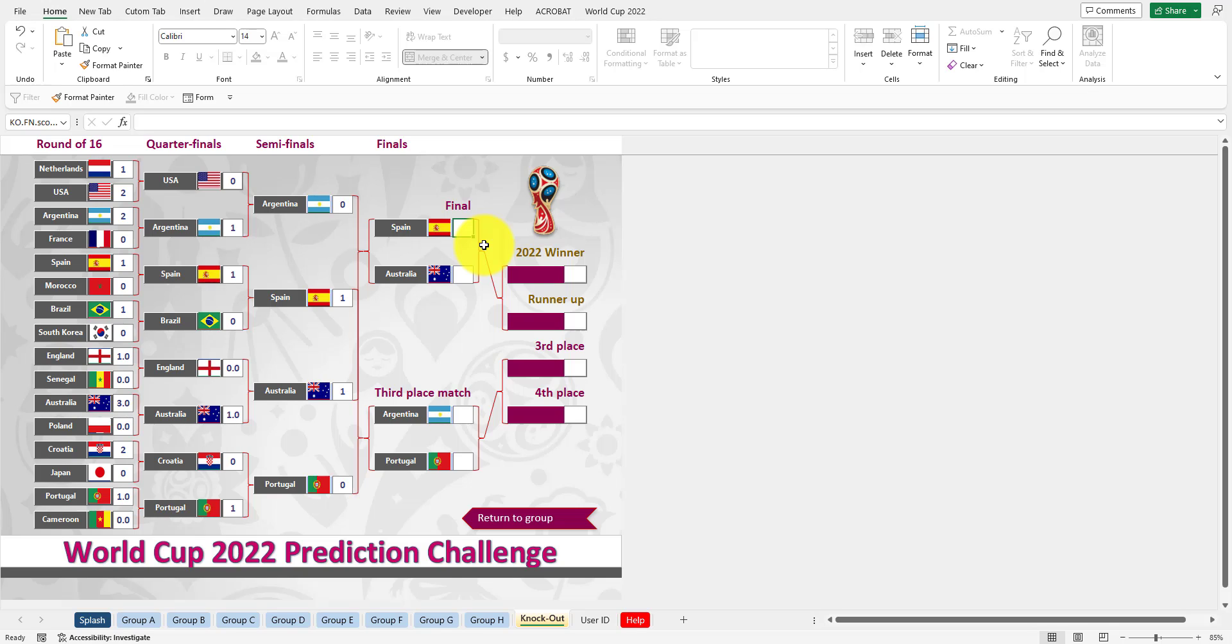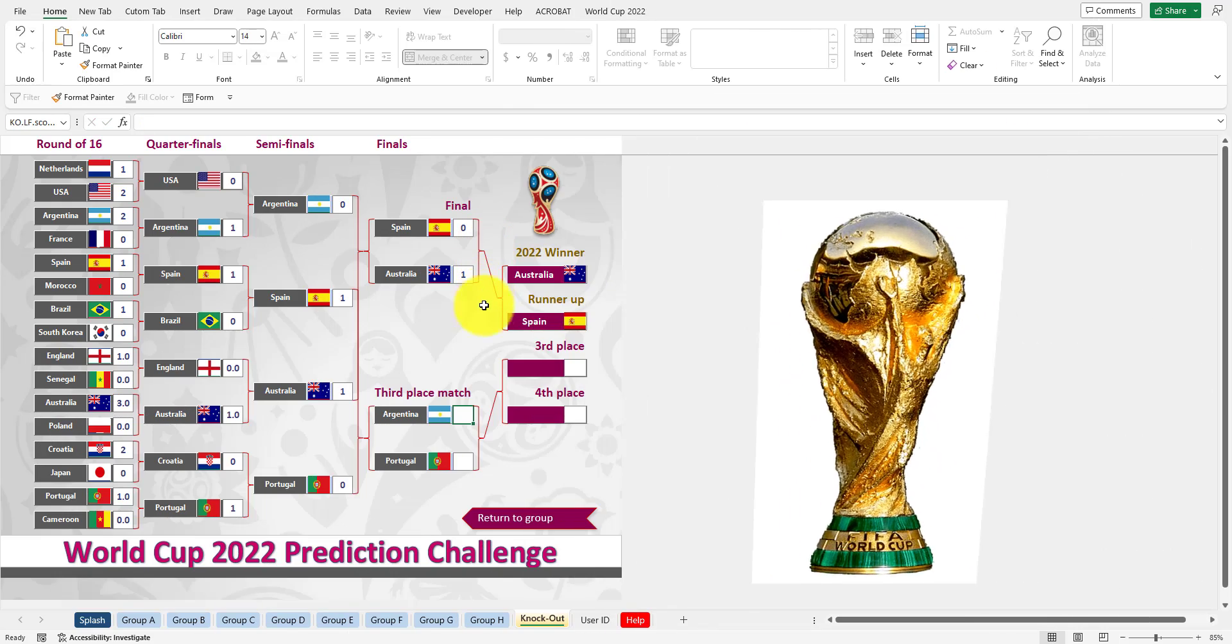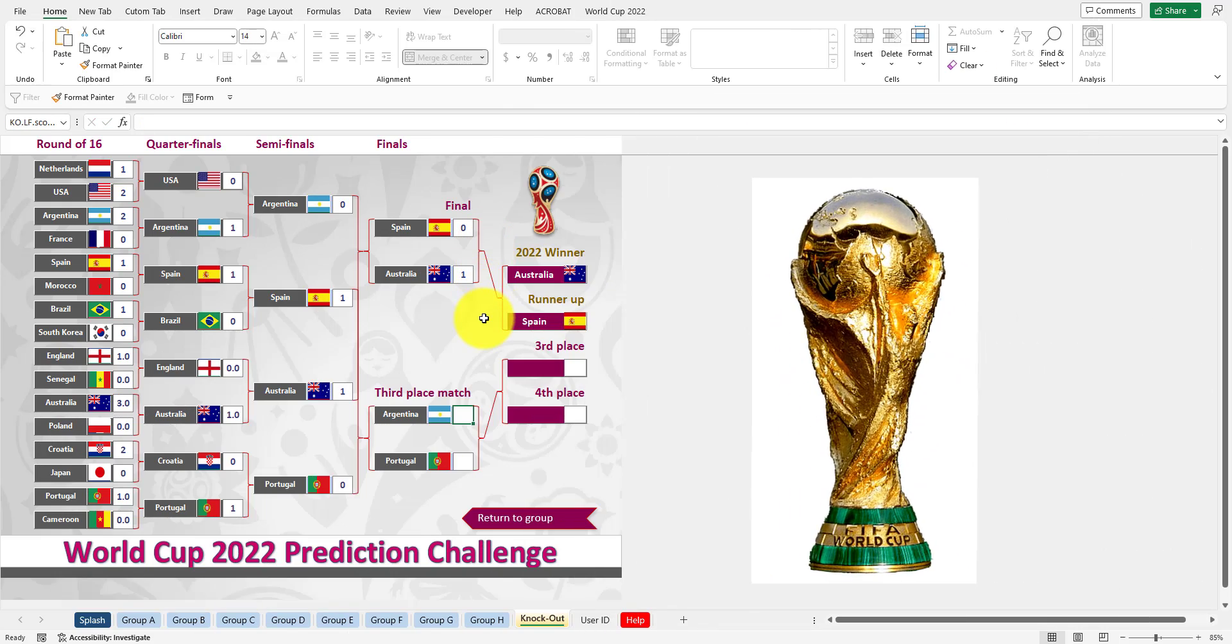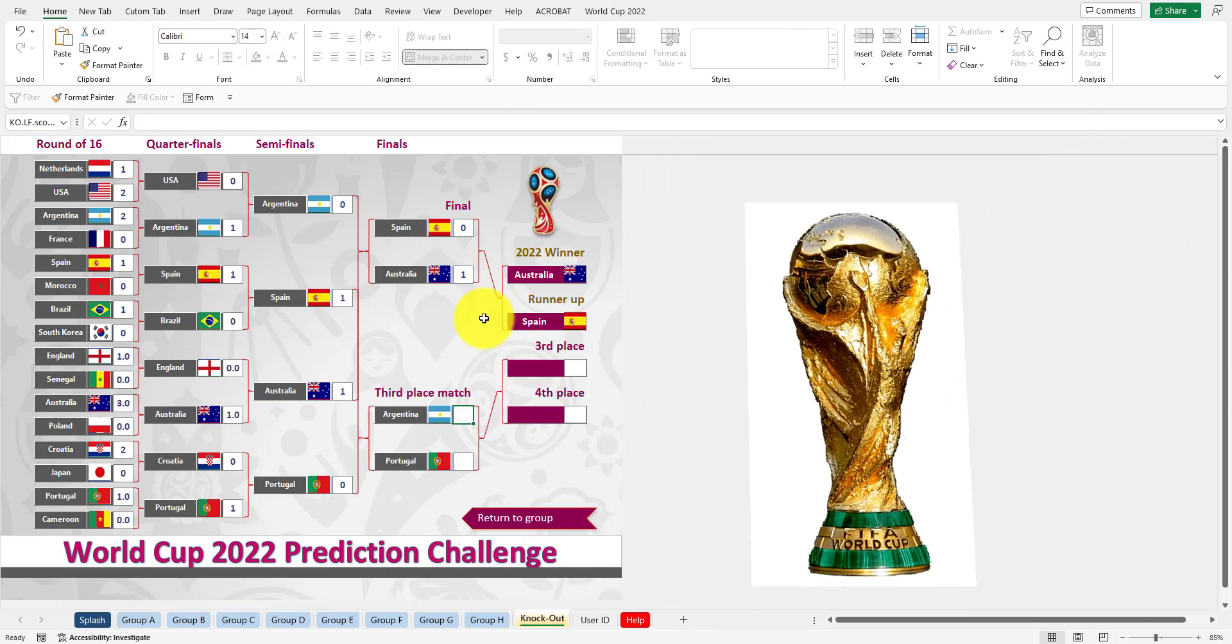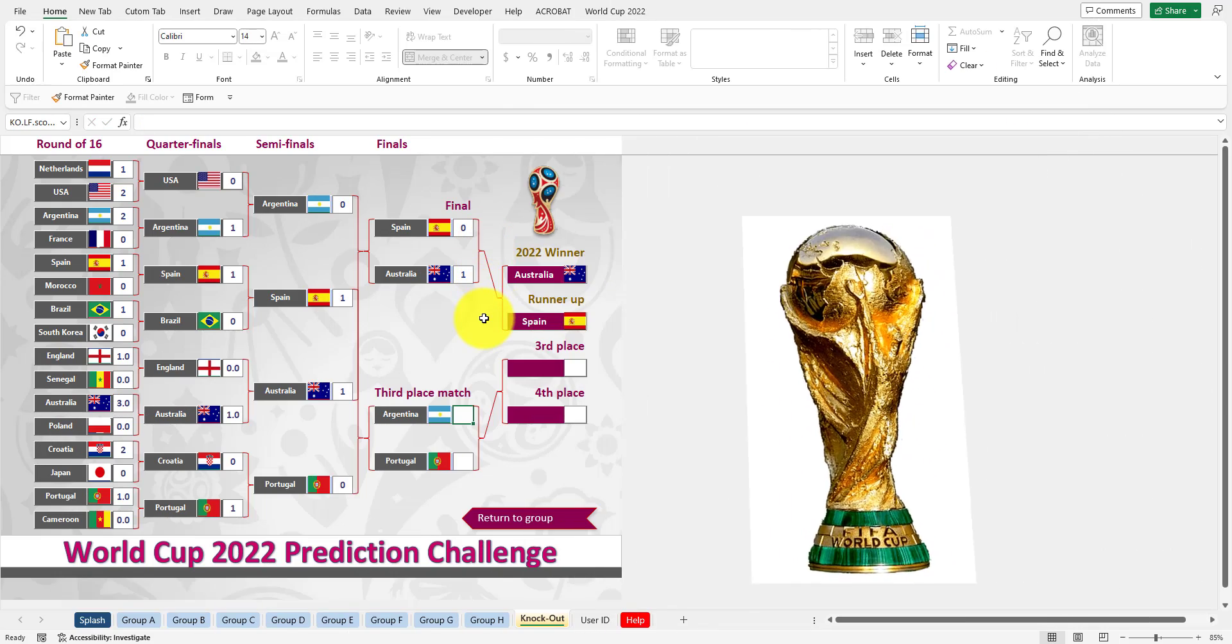Well, I'm being biased. I'm an Aussie, and I want to say that Australia is going to win 1-0. So there we have Australia as the winner and Spain as the runner-up.